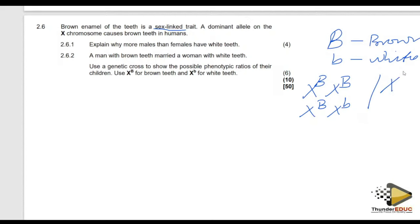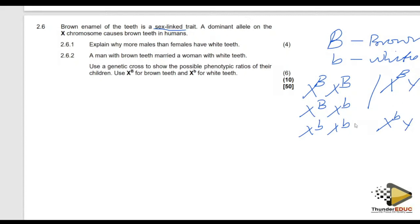A male with brown teeth is going to be X^B Y — capital B only. A female can also have white teeth, while the male would be X^b Y. So males have two options while females have three options. Even if a recessive allele appears on one X chromosome of the female, it can be masked by the dominant allele on the other.